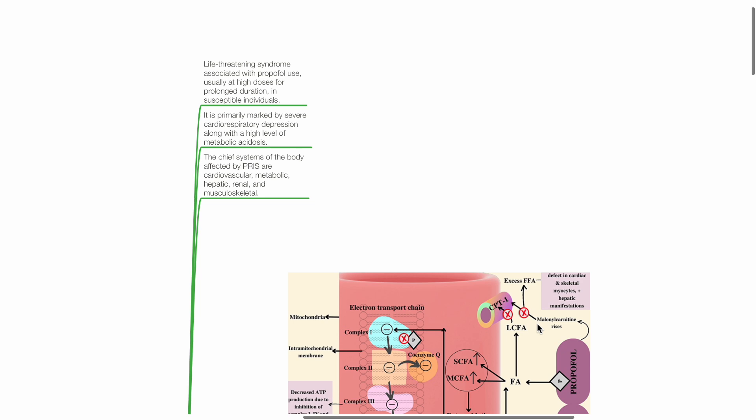It is primarily marked by severe cardiorespiratory depression, along with high levels of metabolic acidosis. The chief systems of body affected by PRIS are cardiovascular, metabolic, hepatic, renal, and musculoskeletal.